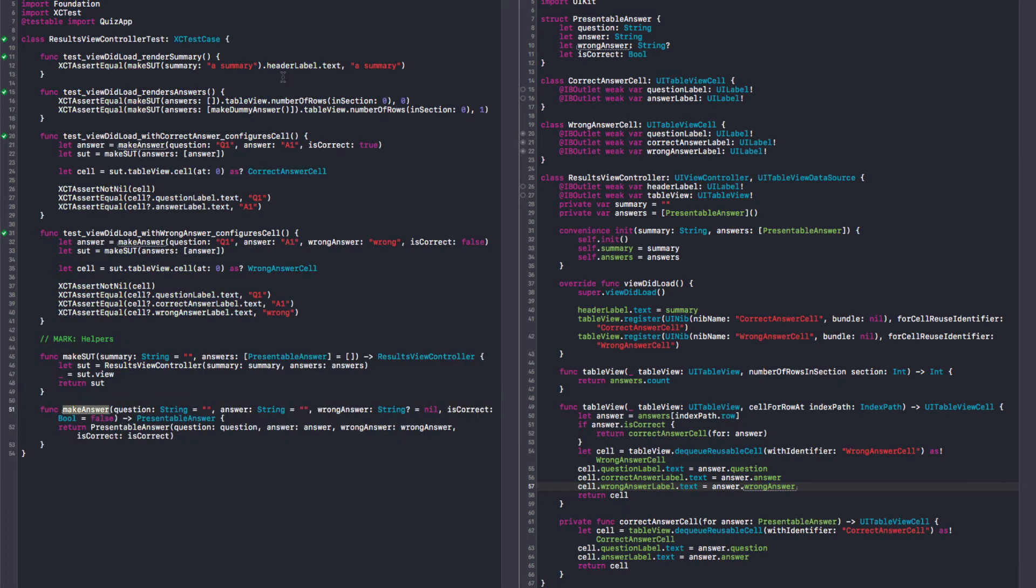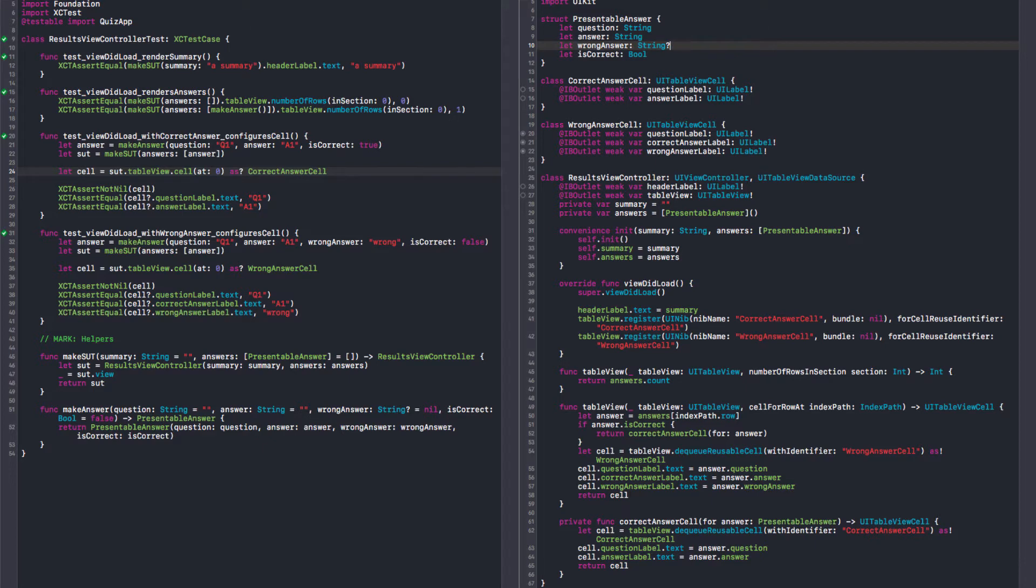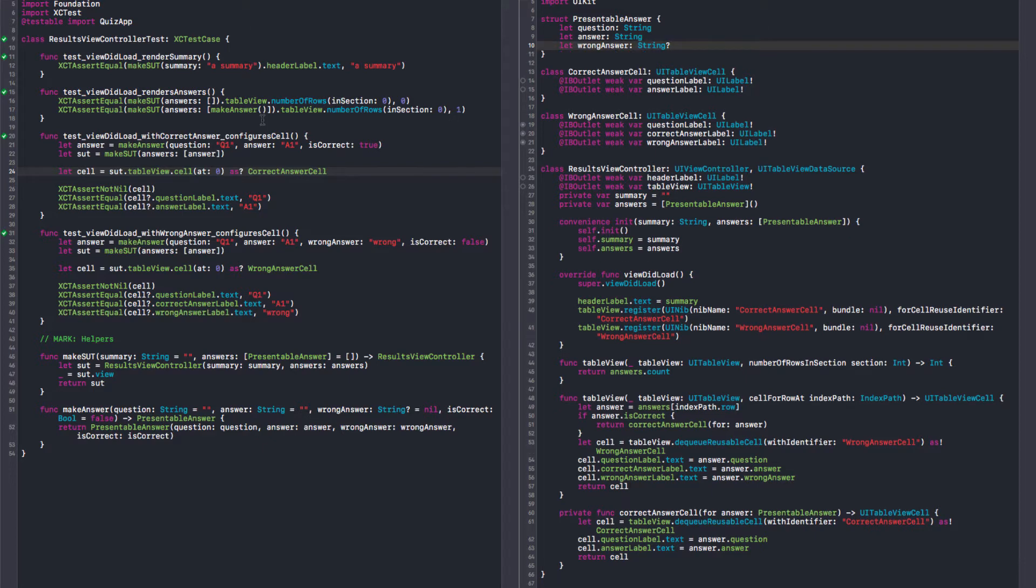And now we have just make answer values are default. And we have two properties that say if it's wrong. We have a boolean. And we also have an optional string. Maybe we could say if there is a wrong answer, it is wrong. Yeah, that's very interesting. And we can get rid of this incorrect. And we should probably get rid of it here as well.